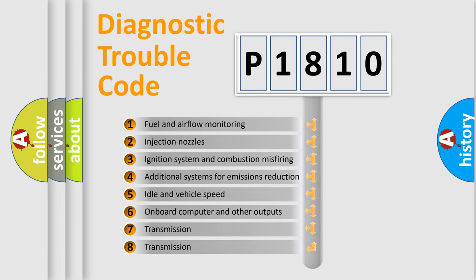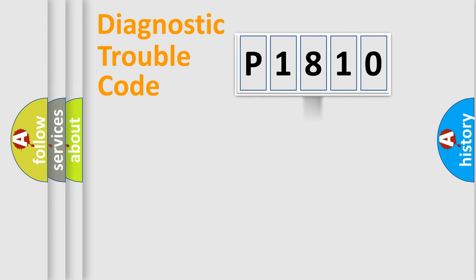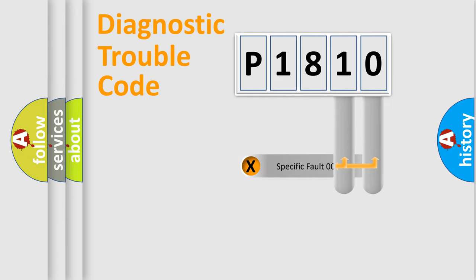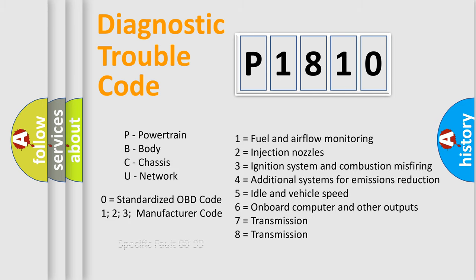The distribution shown is valid only for the standardized DTC code. Only the last two characters define the specific fault of the group. Let's not forget that such a division is valid only if the second character code is expressed by the number zero.